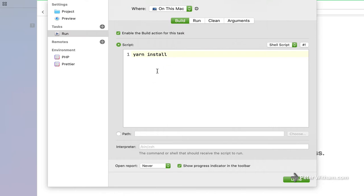So yarn install. It could be npm install if you're using npm, but basically my package manager is going to run an install. And that's the only change I'm going to make here. Nothing else, right?